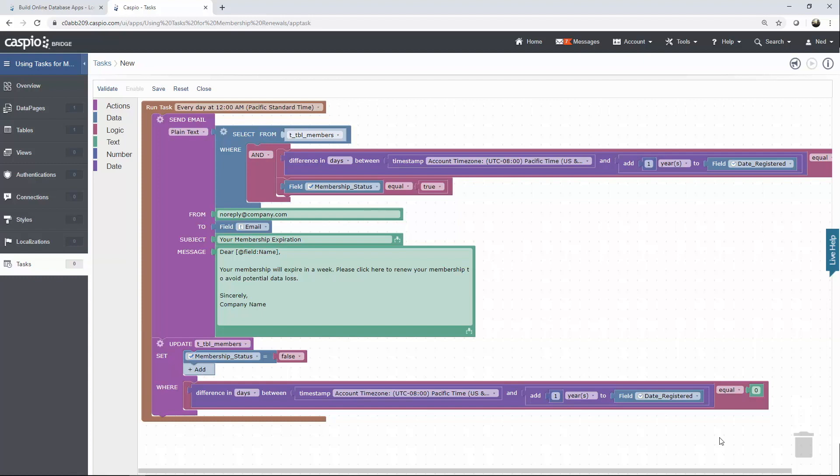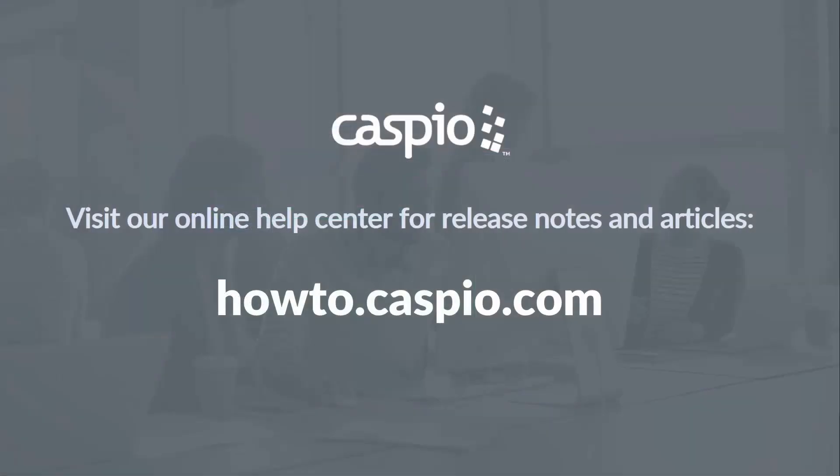Thank you for watching this video tutorial. I hope that you enjoyed it and I hope that you can make use of this implementation for your own projects. For additional videos and articles please visit our knowledge base at howto.caspio.com. Thank you for watching and good luck building your applications.